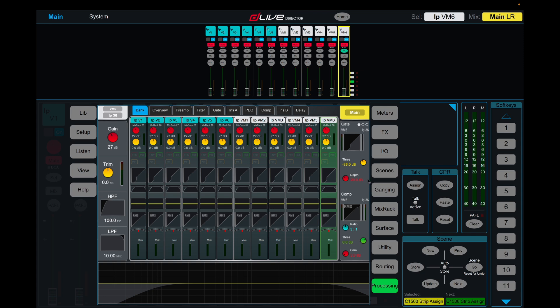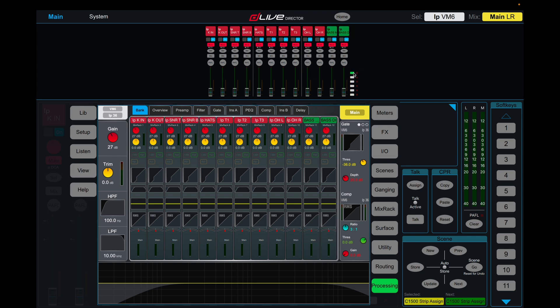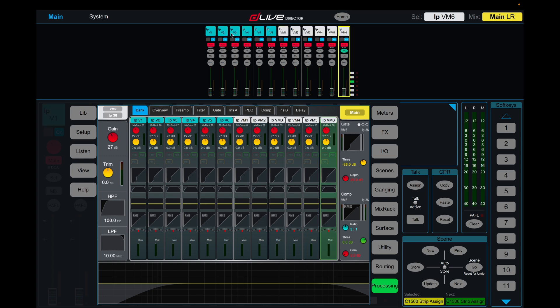What we've got now is our banks. We have bank one with drums and bass, layer two has our guitars, downstage and upstage lines. Layer three has our six vocals for front of house and then our six vocals for monitors.